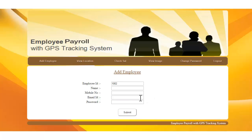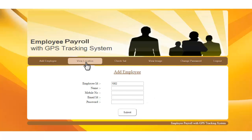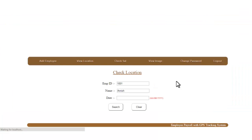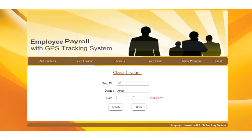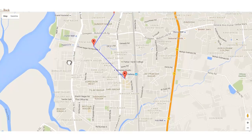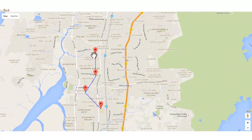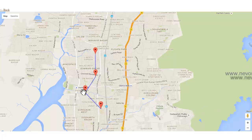For view location, you enter the employee ID and click search. It shows the name of that particular employee. To check the location, you enter the date in the format MM/DD/YYYY for the date you want to check. A map then opens showing the location of that particular employee, which you can verify against the worksheet. You can see all the places where that employee has worked.